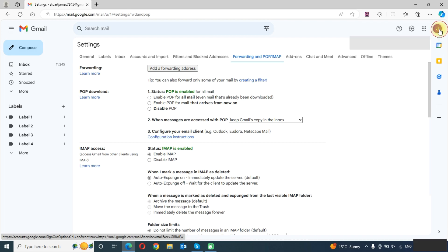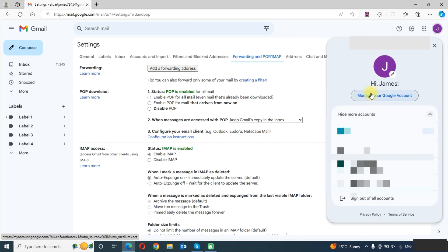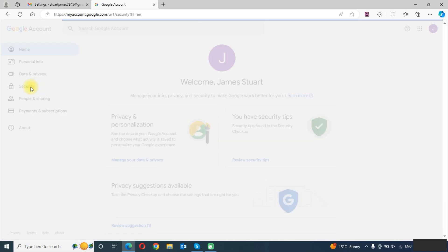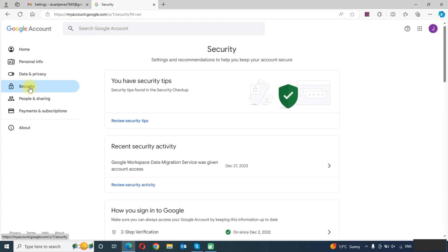Once we have done this step, we need to go to our account settings. We will click on Manage Your Google Account and go to the Security tab. To add our Gmail account in Outlook, we need to create an app password — a normal Gmail password doesn't work for this.